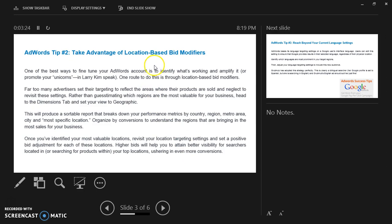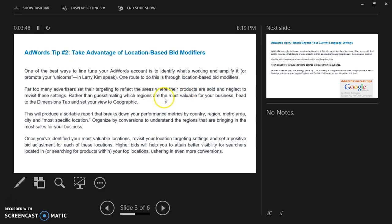Advert tip number 2: take advantage of location-based bid modifiers. One of the best ways to fine-tune your AdWords account is to identify what's working and amplify it, or promote your unicorn. One route to do this is through location-based bid modifiers. Too many advertisers set their targeting to reflect the areas where their products are sold and neglect to revisit the settings.